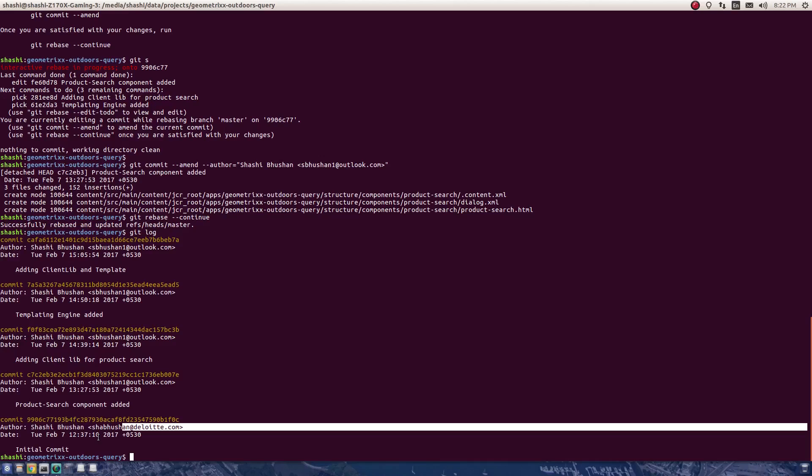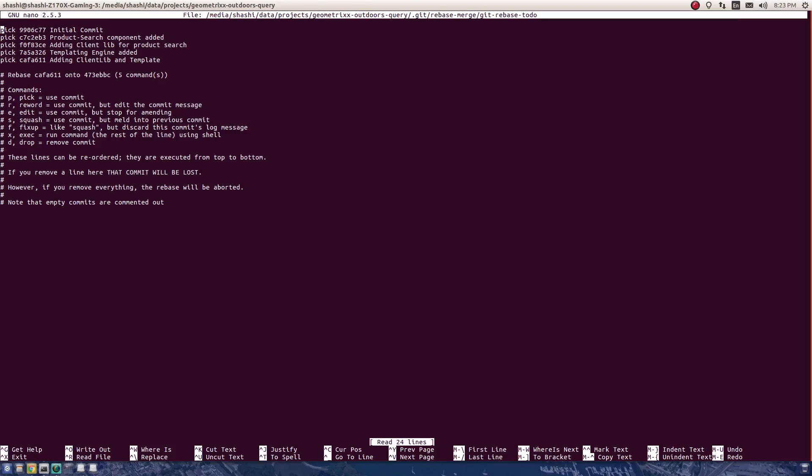For starting the rebase from root, interactive rebase provides another option, and that option is --root. I'll type git rebase -i --root. The rebase will now start from the first commit itself. It's a pretty handy way of rebasing. You don't need to know the hash of any commit. I'll just again do edit, save this, and exit.